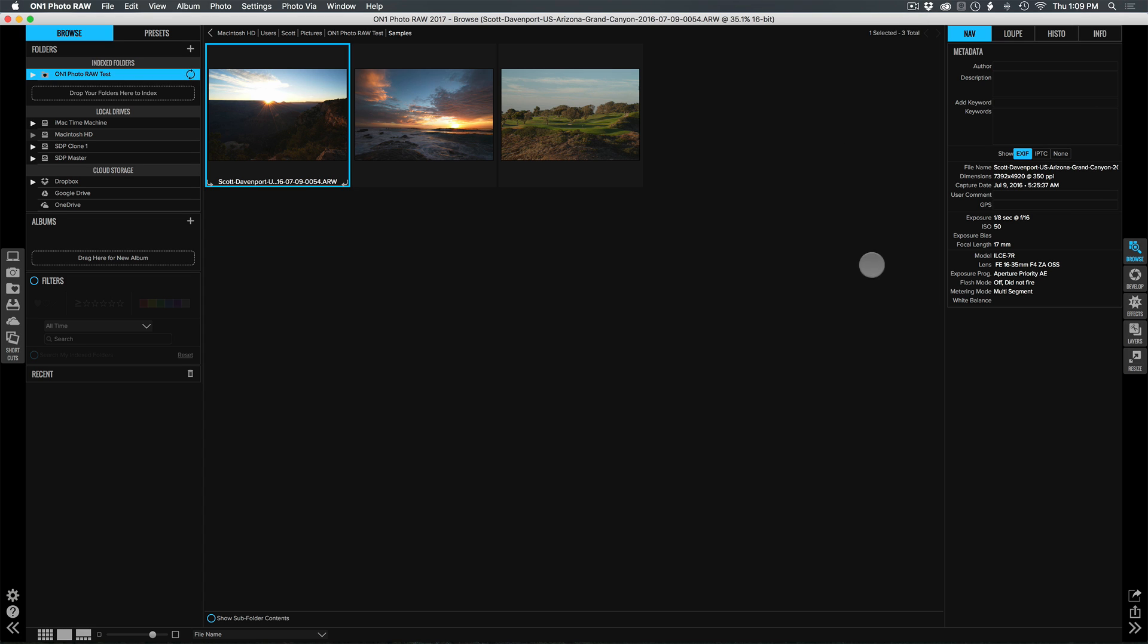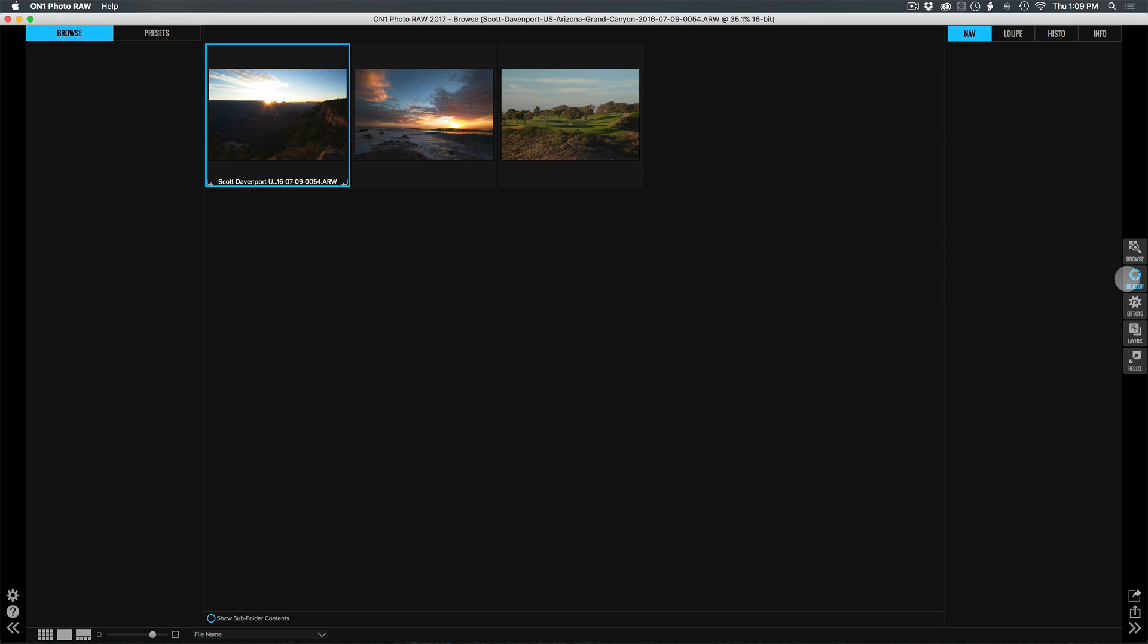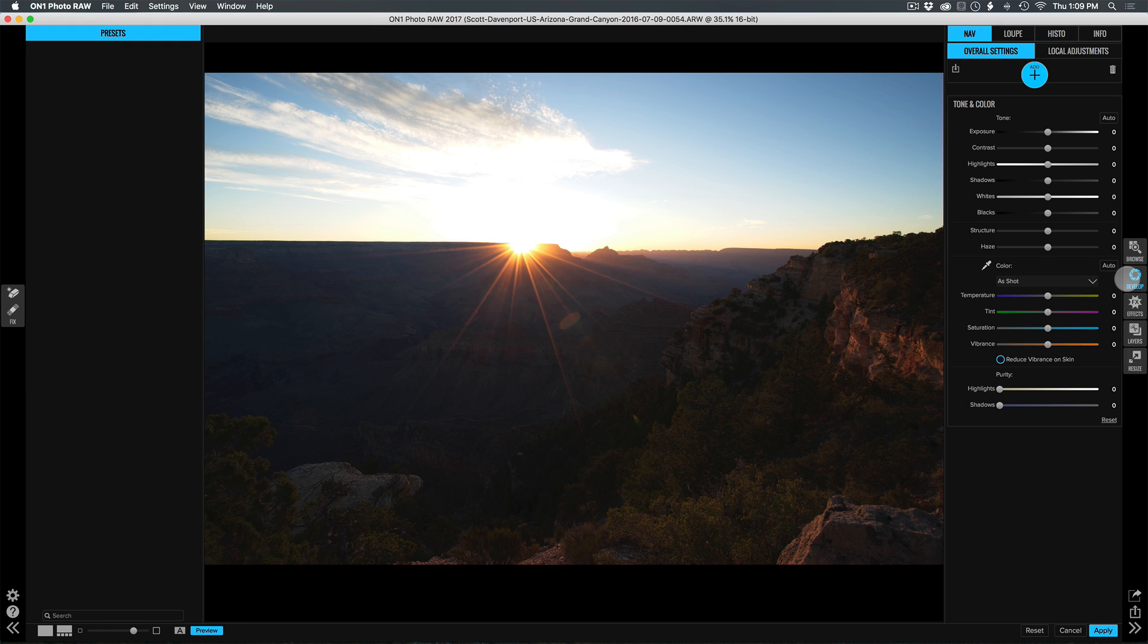So first and foremost is speed. I have 36 megapixel photos from an A7R, a Sony A7R, and these are popping up instantaneously when I go into the new develop module.